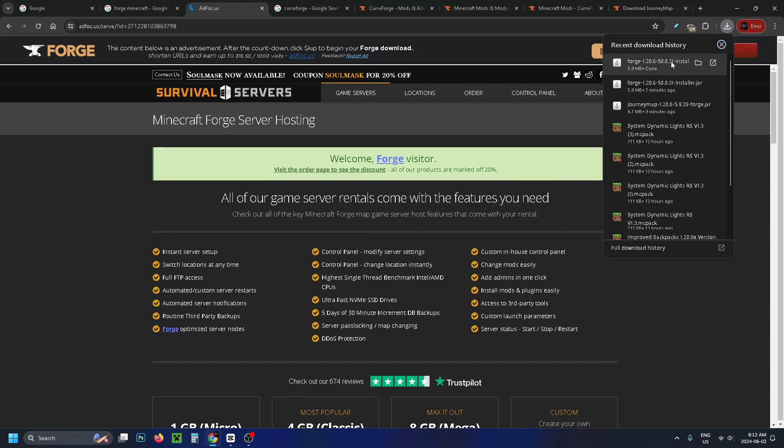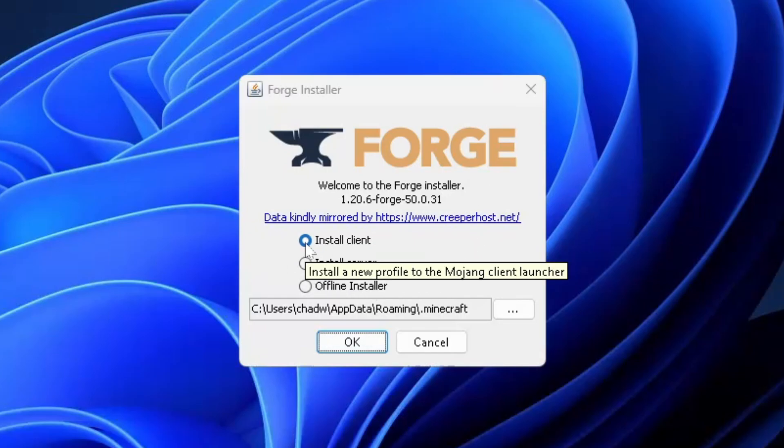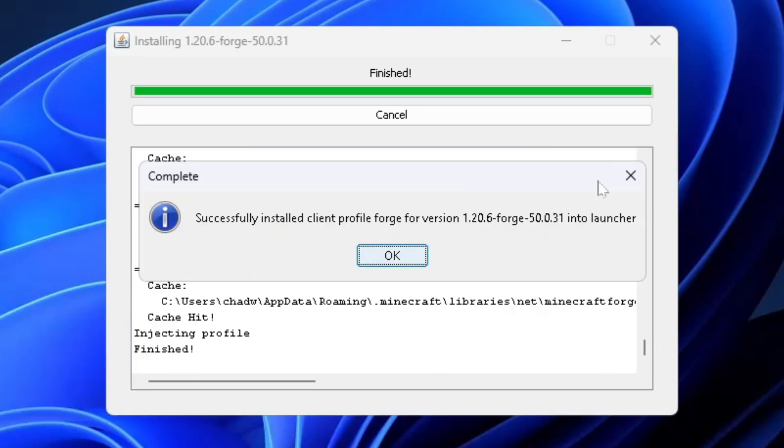So wait for the mod launcher to finish downloading and then click on it. This will open up the forge installer and you want it to be on install client and then go to OK. Then just wait for it to install, it should only take like 30 seconds.